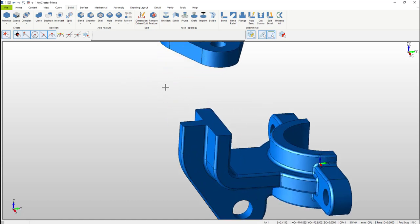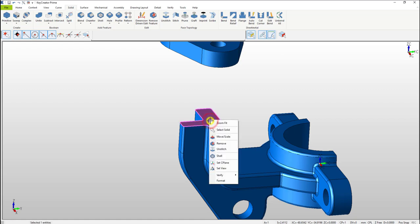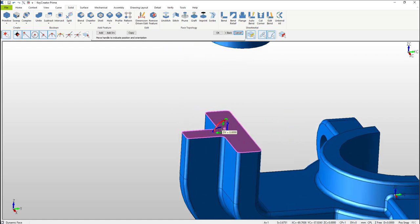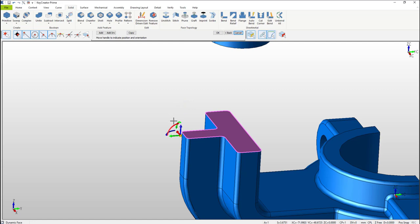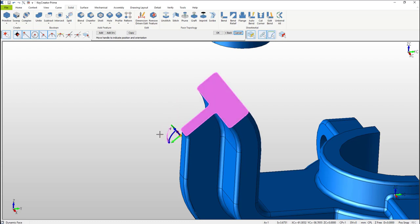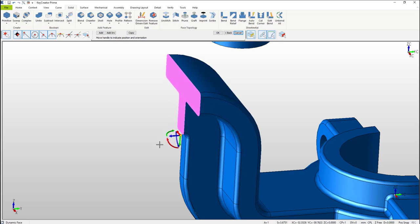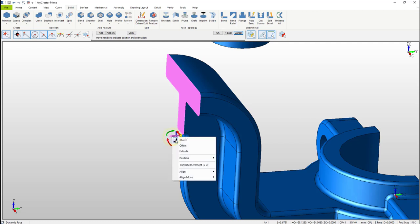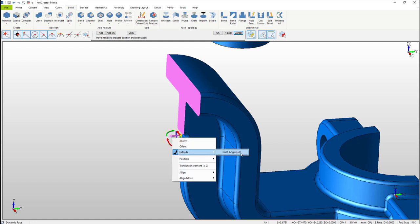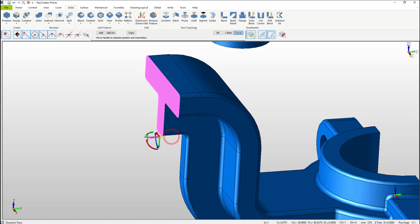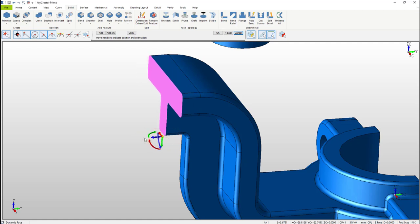Now let's revolve the top face on that bracket. Select the face and with the right mouse button select Move Scale. Once the Dyna Handle appears, select the yellow sphere, hold it with the left mouse button and drag it to the edge of the face. Now select the green arrow and drag that 1.25 millimeters. Now select the red rotation angle and with the right mouse button make sure that says Revolve. Rotate it negative 90 degrees. Next select the blue Dyna Handle, right mouse button and switch that to Extrude. Make sure Extrude says zero degrees for angle. Select the blue Dyna Handle and drag it out 7.125 millimeters, then with the right mouse button select OK.